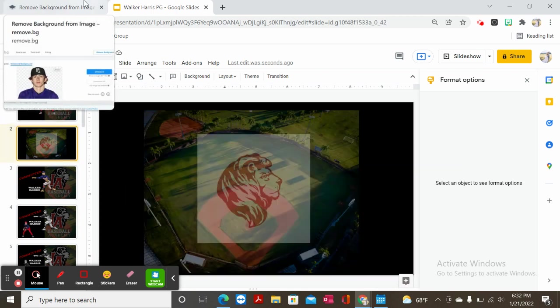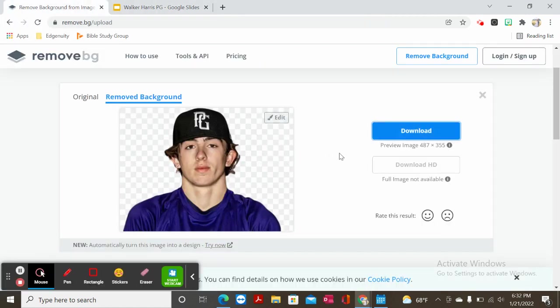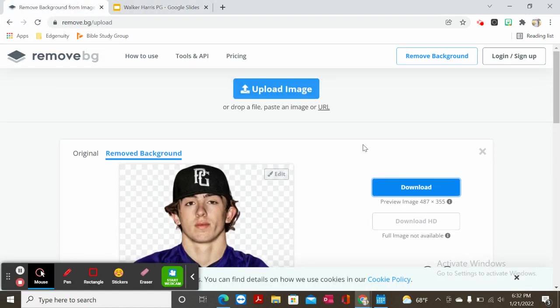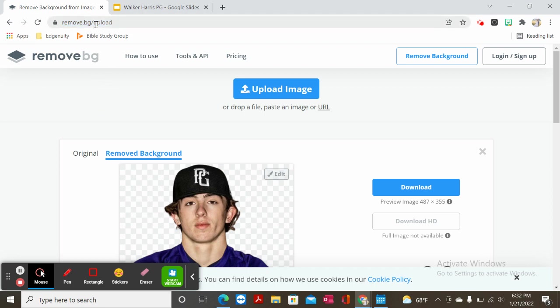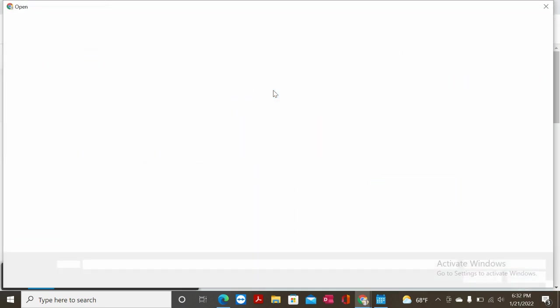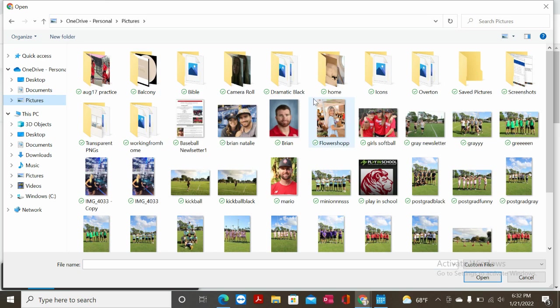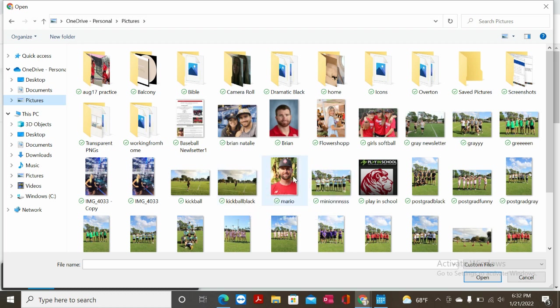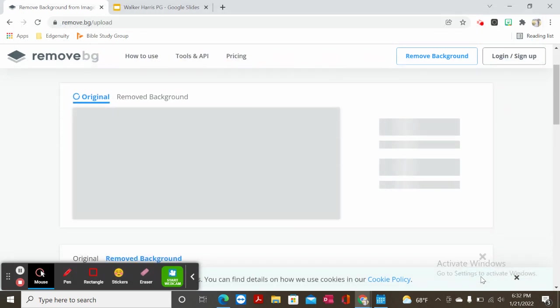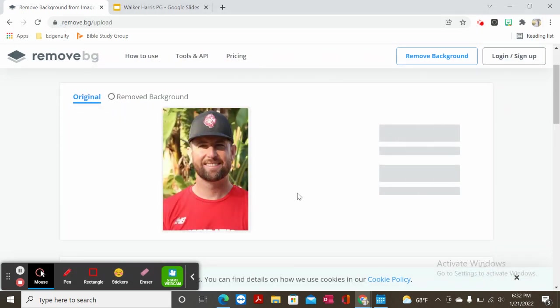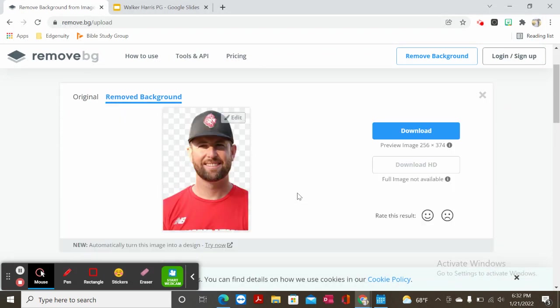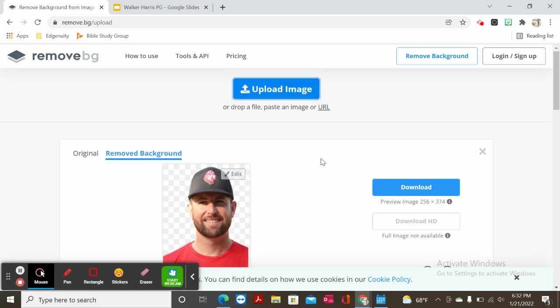And real quick I wanted to teach you how to do this as well. So I use this website, super easy, remove.bg. It's remove background. You're going to upload your image. Let's say for instance I wanted to just crop out Coach Mario. You're going to toss it in there and it typically just takes out the background. Then you can download and save it.